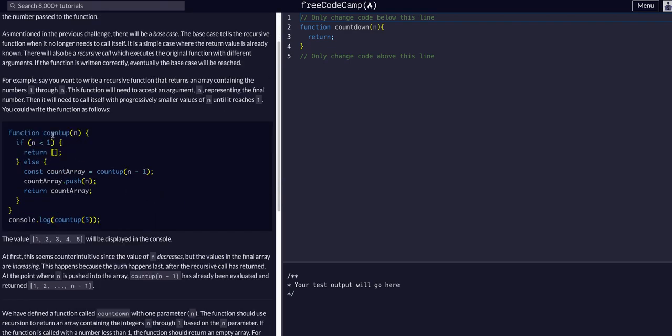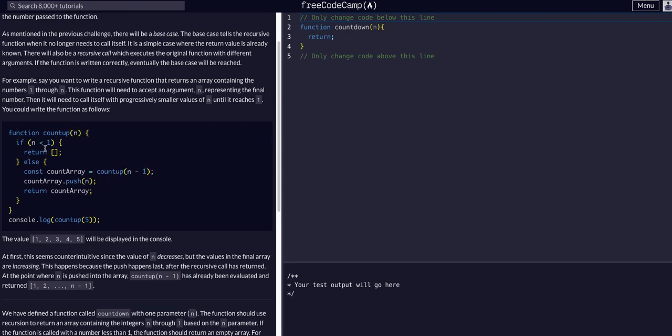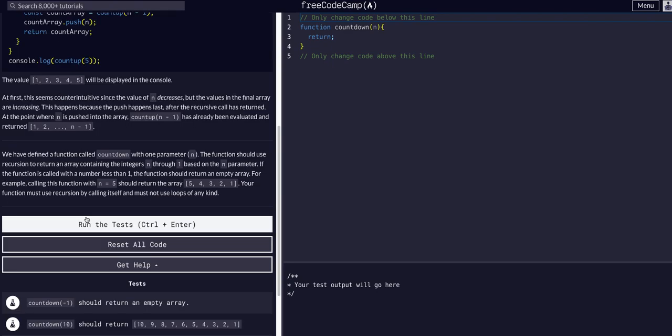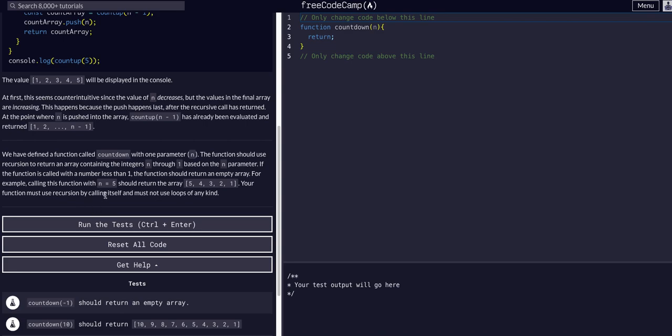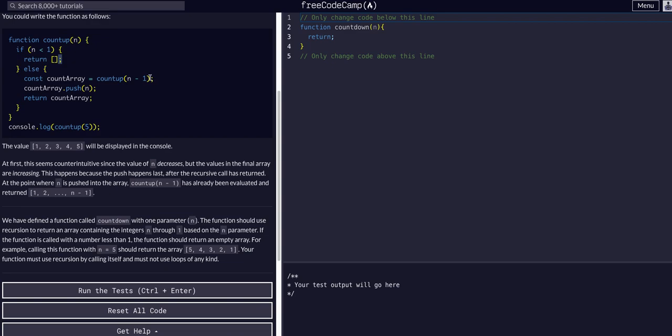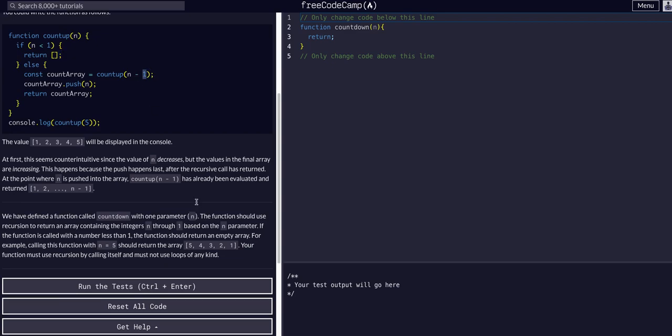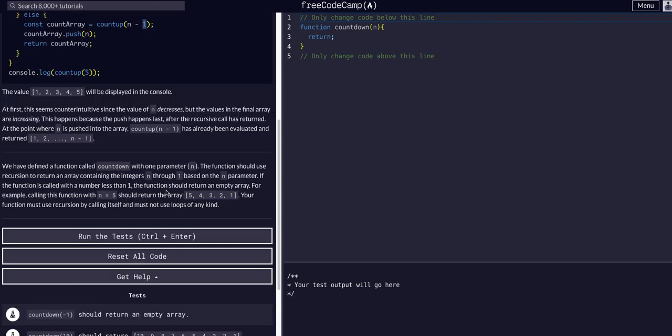So you can see in this example, count up, we are calling count up within itself. We are changing the argument it's given, but it is calling itself within itself until it hits a conditional that will stop it from essentially looping within itself with changing its arguments. But yeah, that's the concept, calling itself within itself.